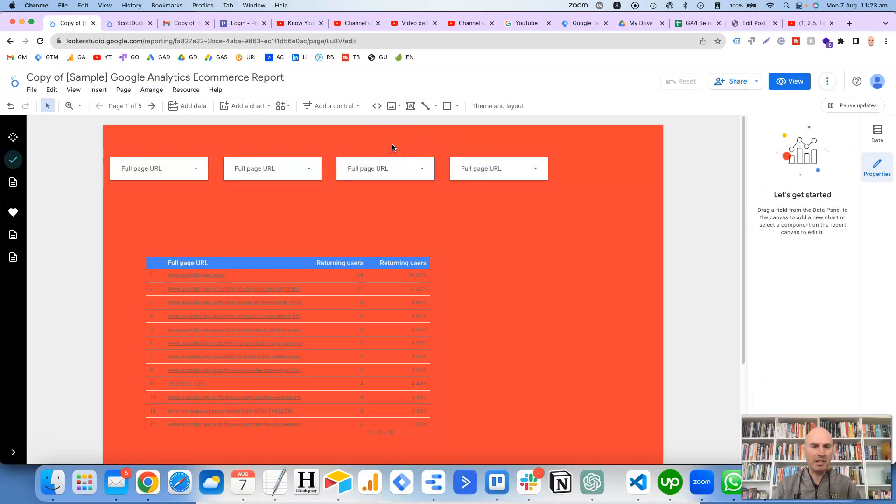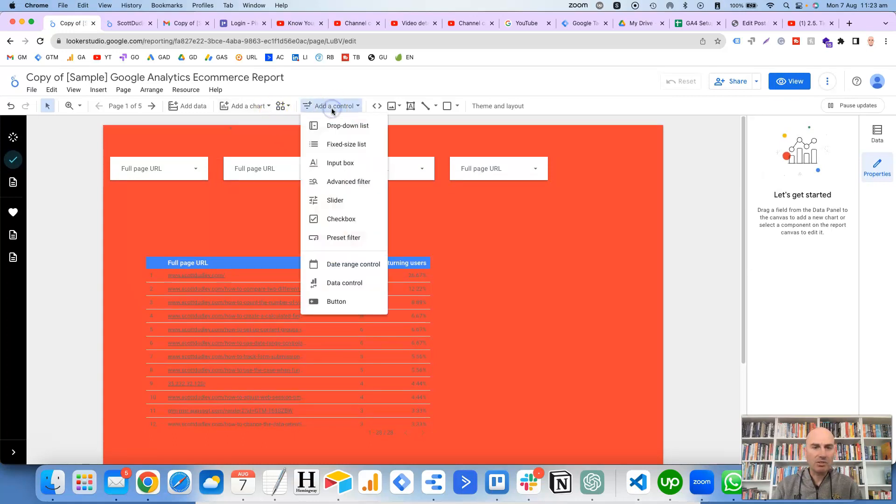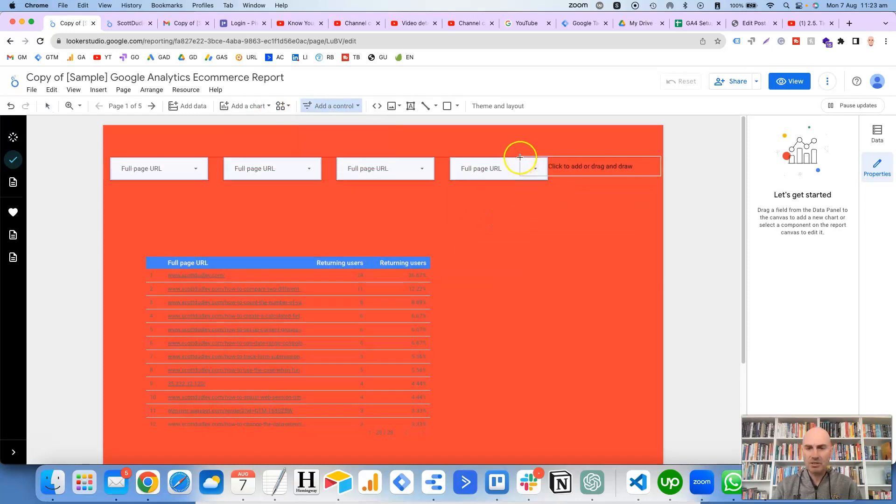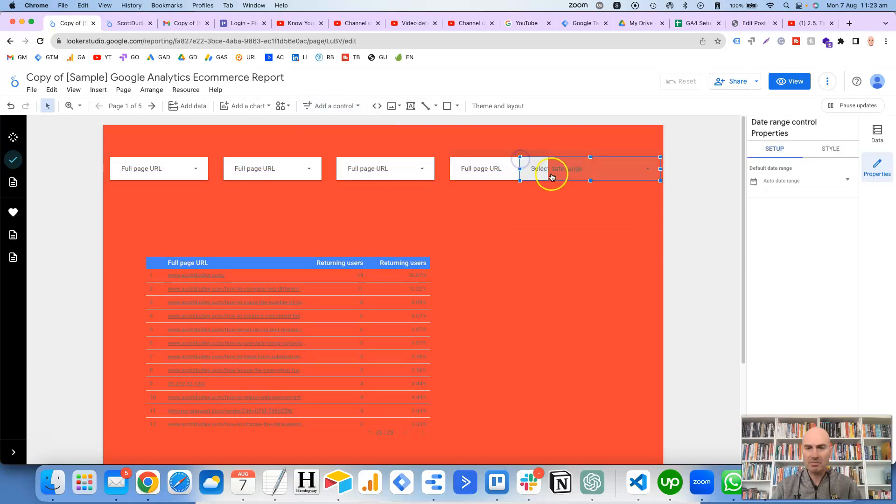And then we're going to also add a date filter as well, so add a control, and down the bottom here is a date range control. Okay, so that can go here—might need to make that a little bit thinner.